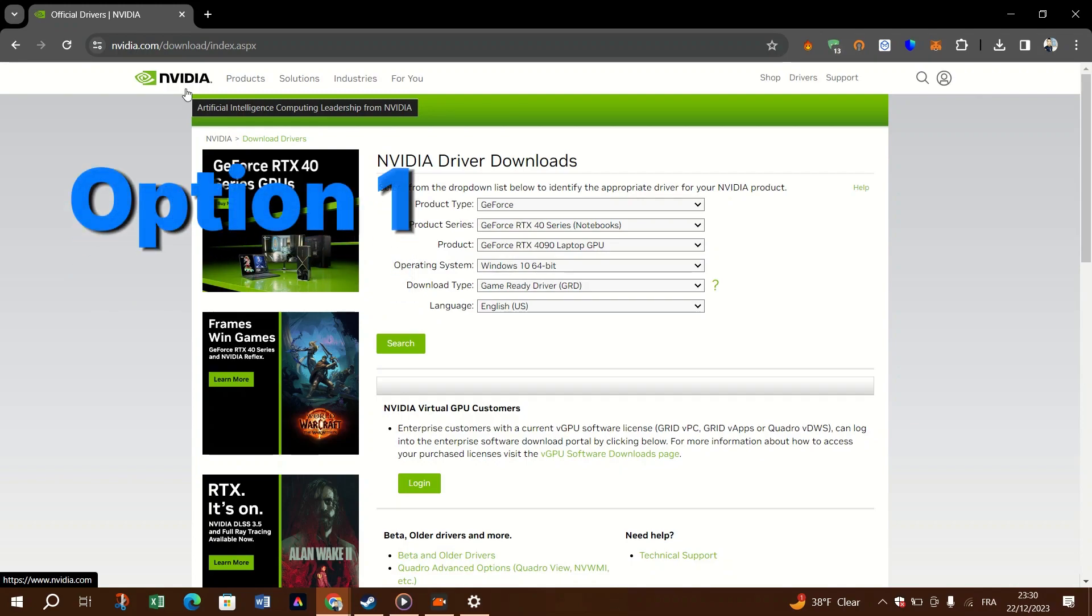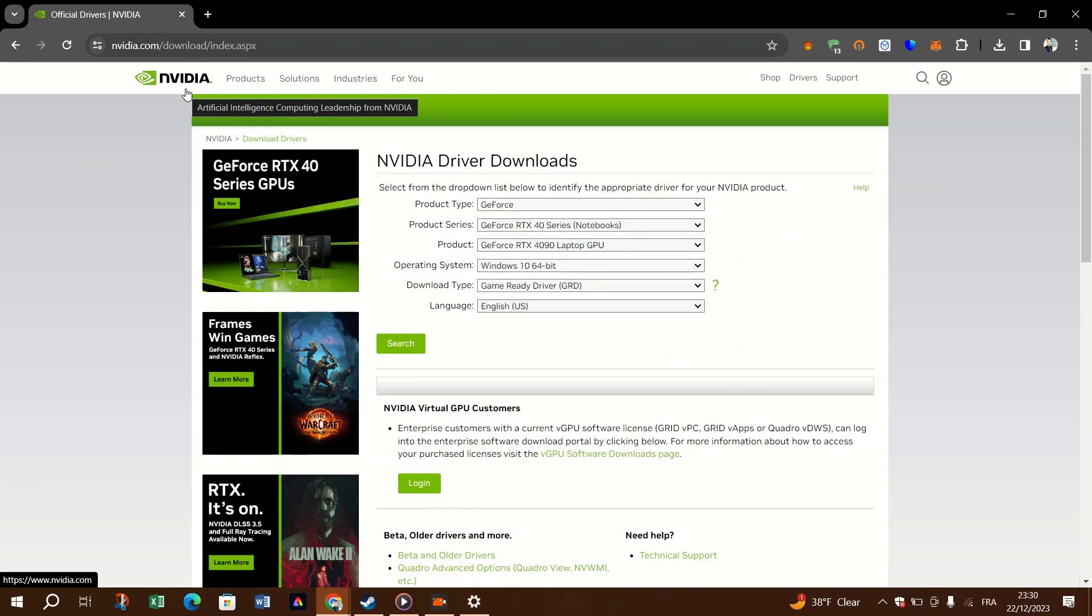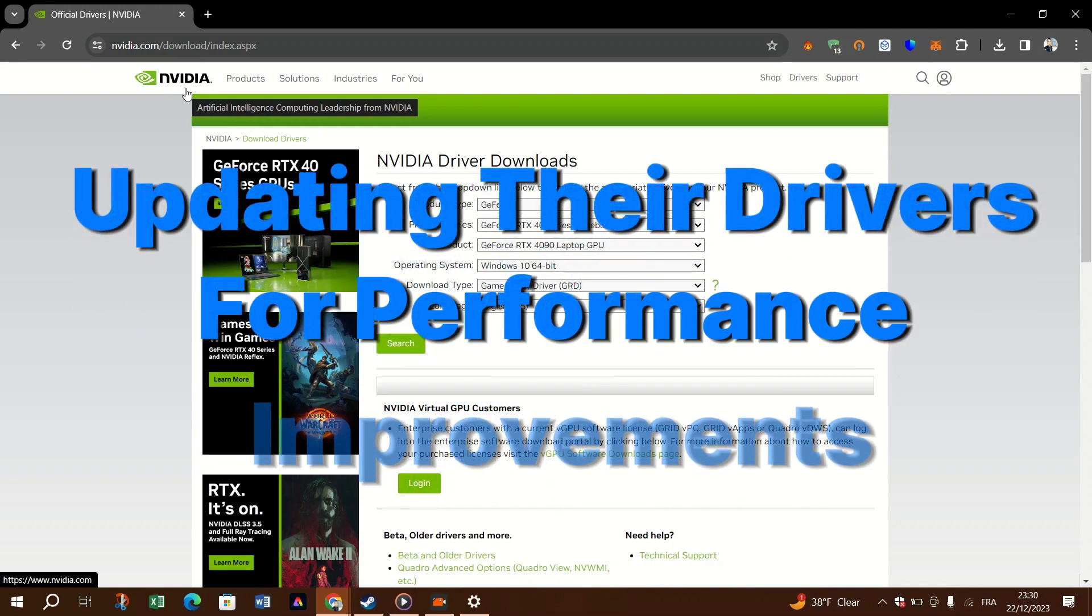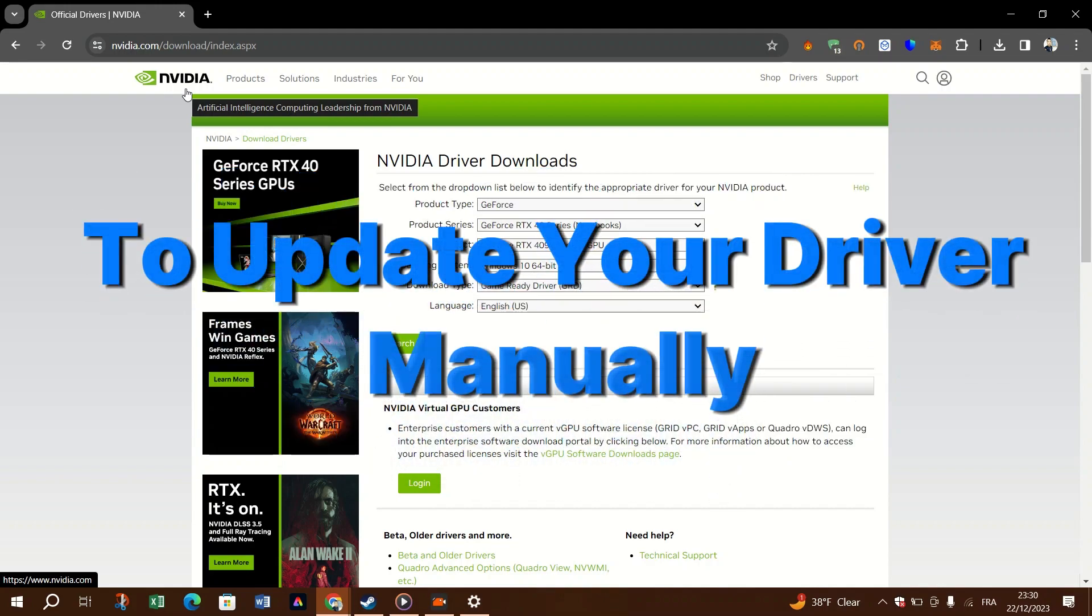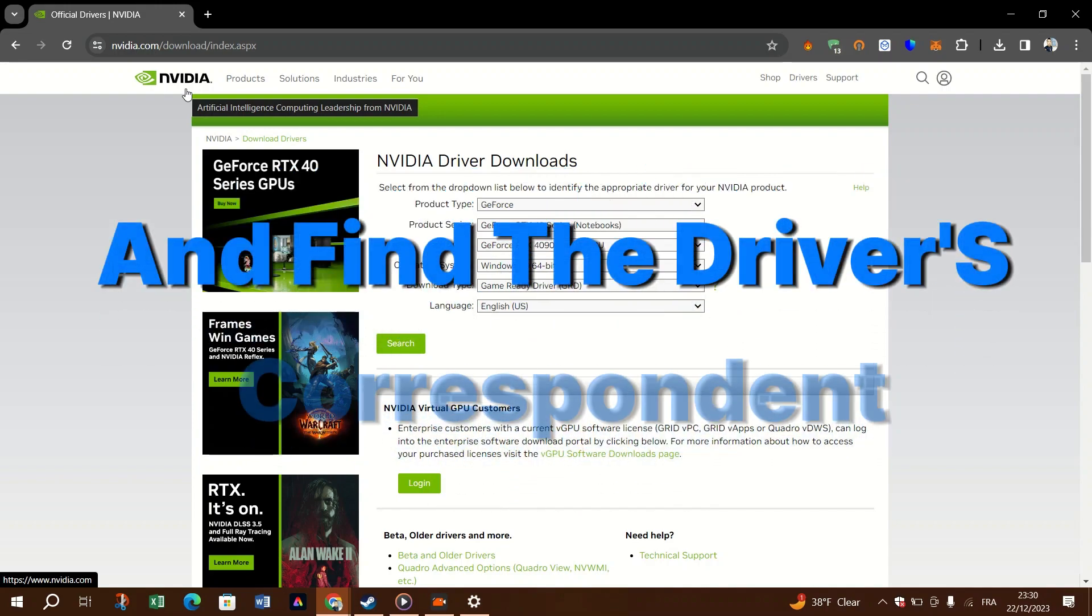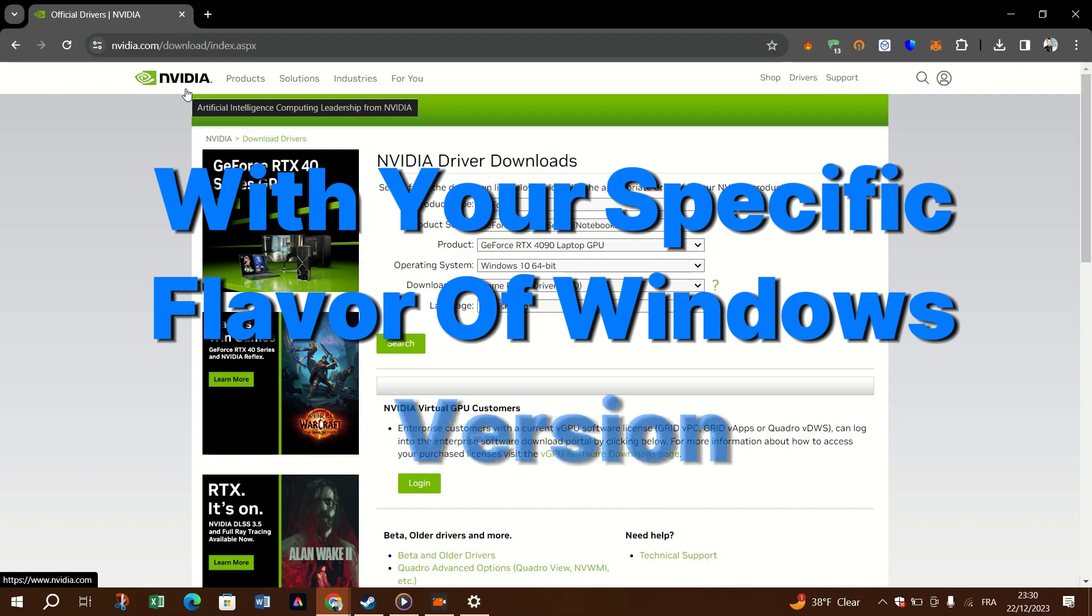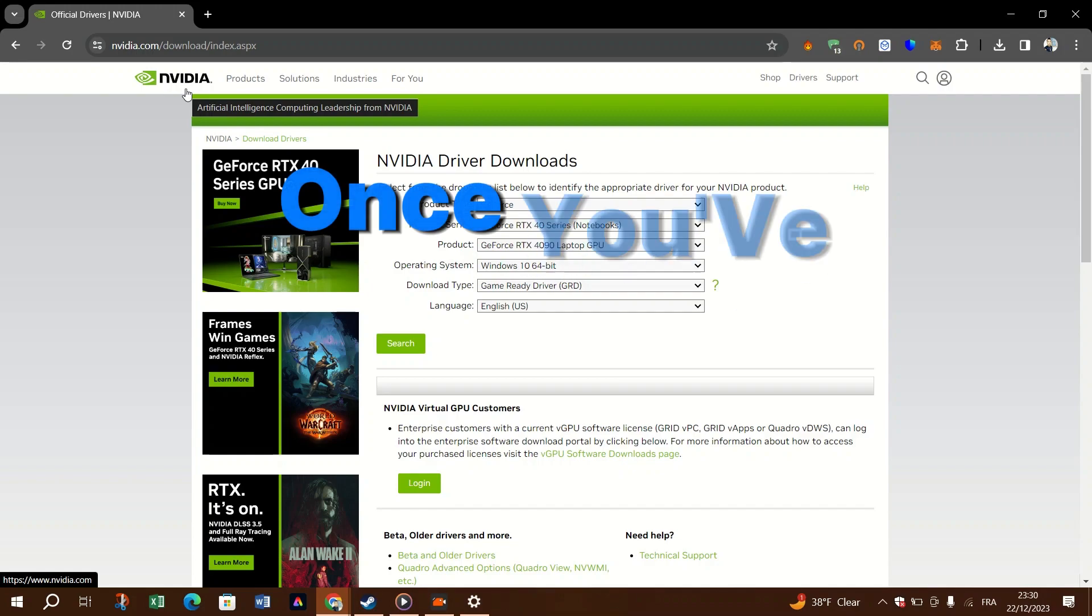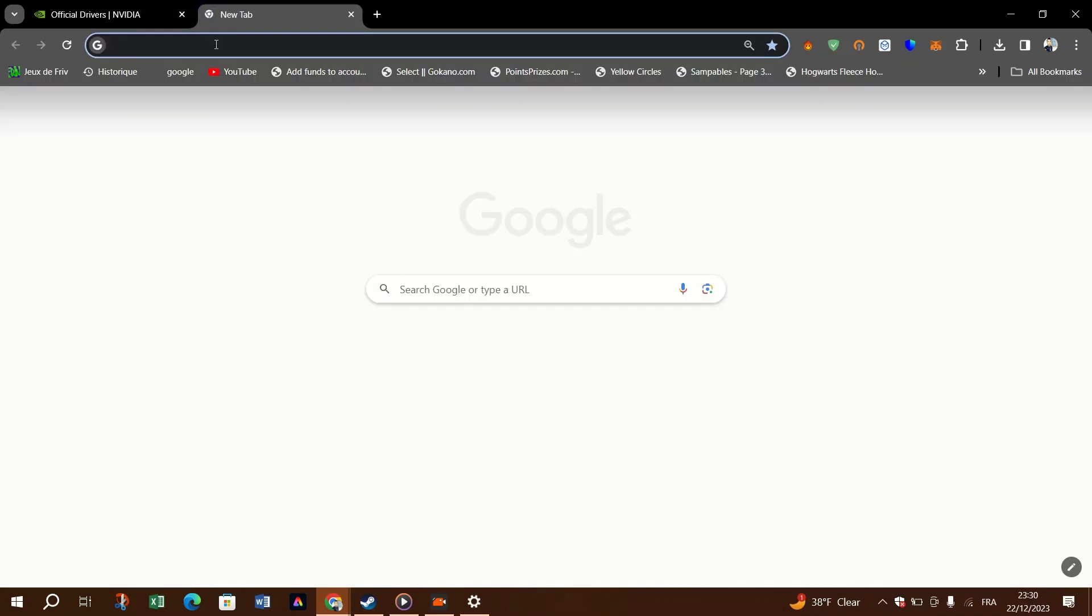Option one, download and install the driver manually. GPU manufacturers keep updating their drivers for performance improvements. To update your driver manually, you need to visit the website of AMD or Nvidia and find the drivers corresponding with your specific flavor of Windows version, for example, Windows 32-bit. Once you've downloaded the correct drivers for your system, click on the downloaded file and follow the on-screen instructions to install the driver.